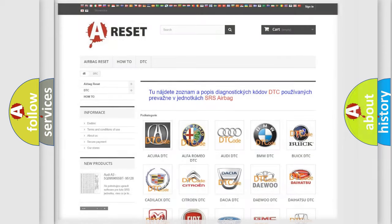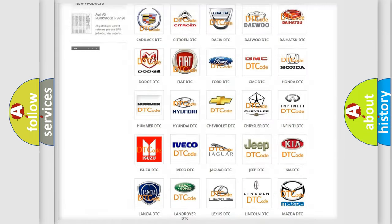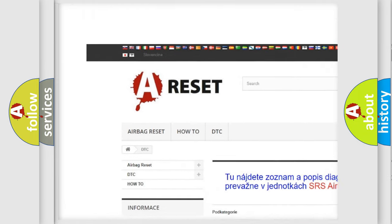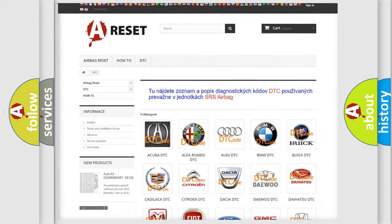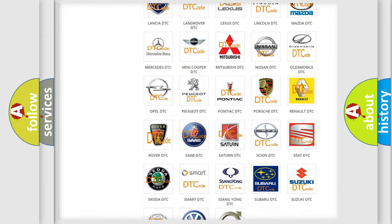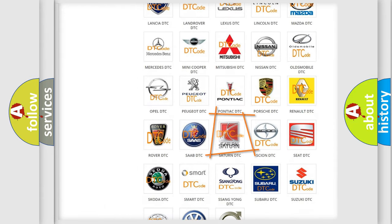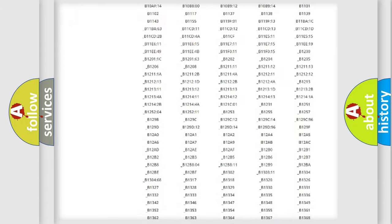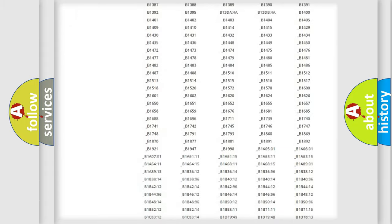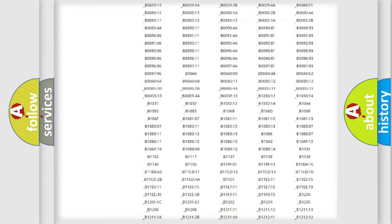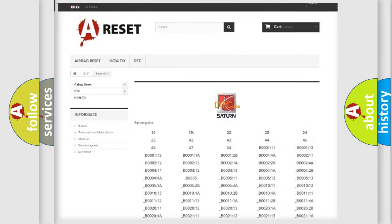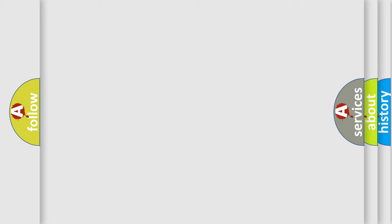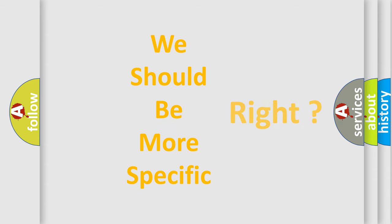Our website airbagreset.sk produces useful videos for you. You do not have to go through the OBD2 protocol anymore to know how to troubleshoot any car breakdown. You will find all the diagnostic codes that can be diagnosed in Saturn vehicles, and many other useful things. The following demonstration will help you look into the world of software for car control units.